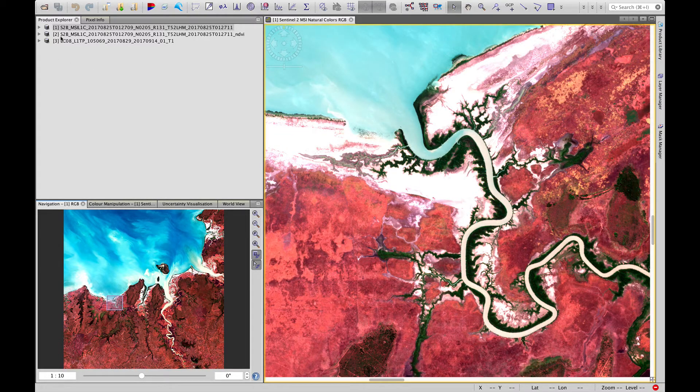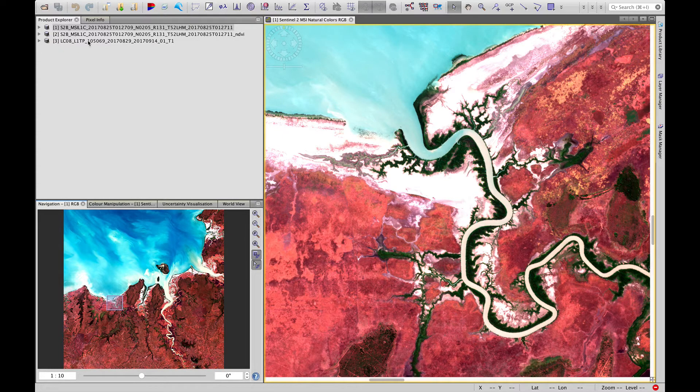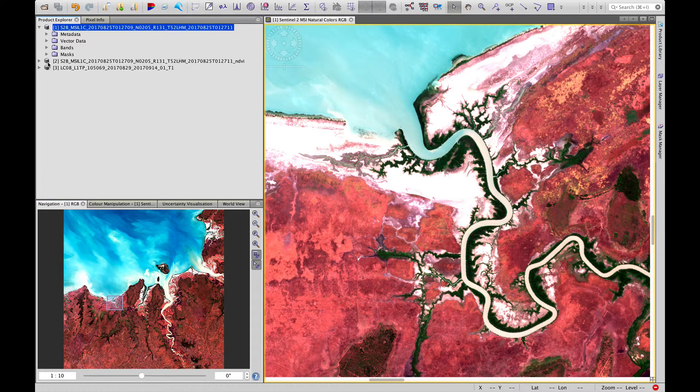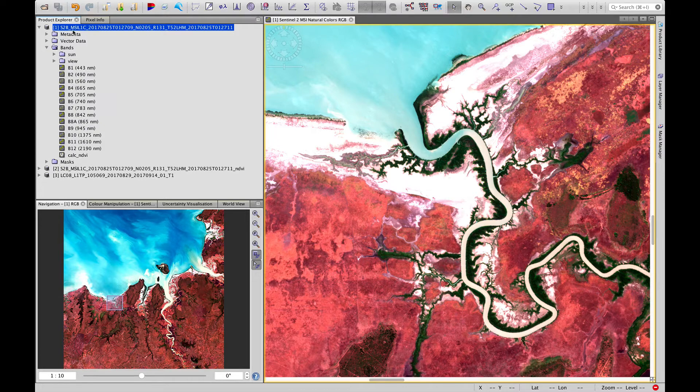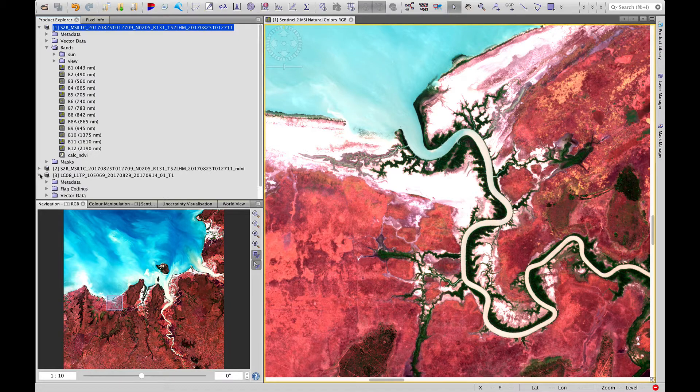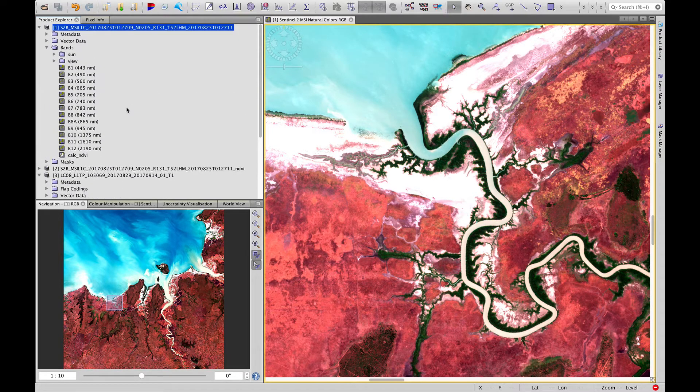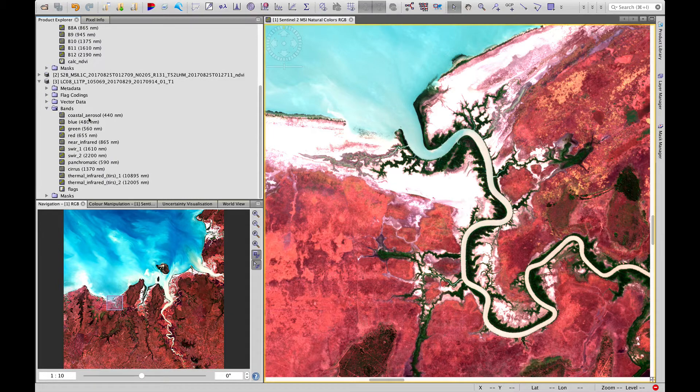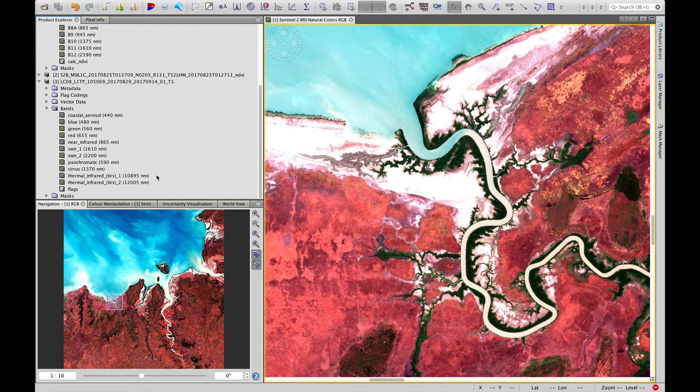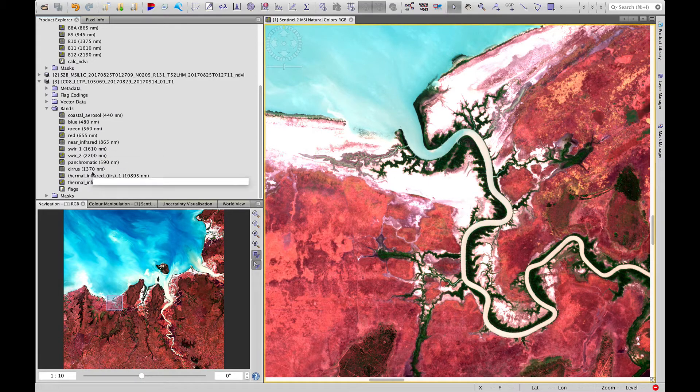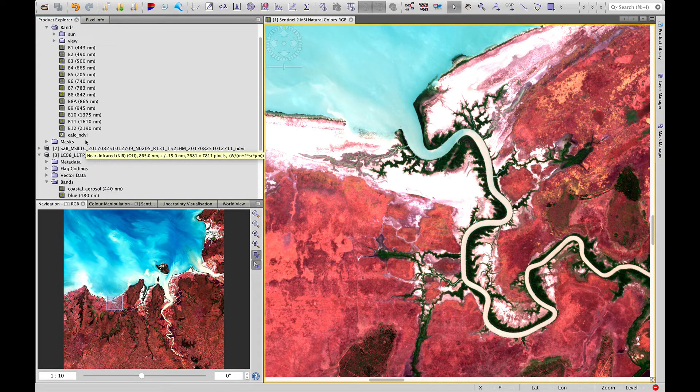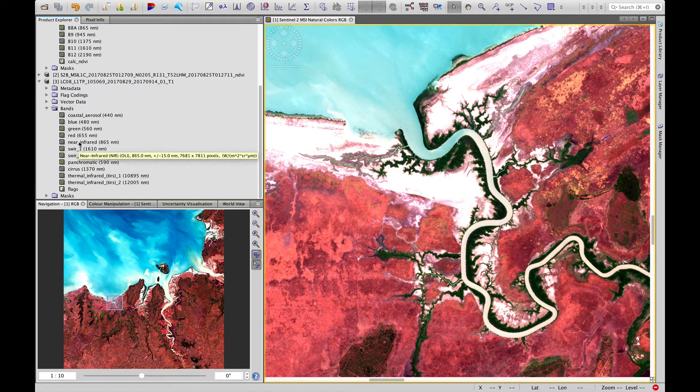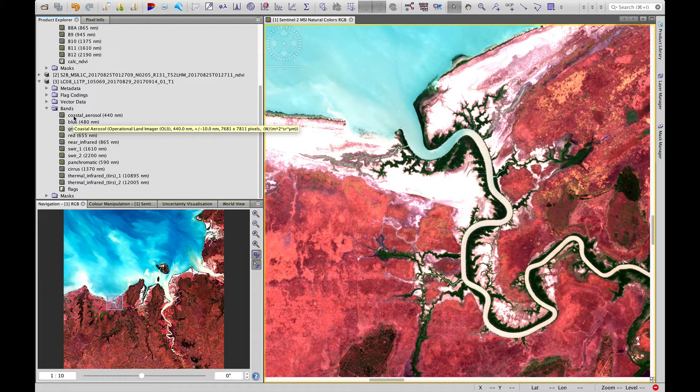Okay, now we see that in the product explorer our third product is our Landsat scene that's ready. Just to remind you, if we click on these drop-down arrows and look at the bands, we can see the bands in Sentinel 2, including the NDVI that we calculated. If we do the same for the Landsat image, you can see there's slightly fewer bands, but it spans a much broader range of wavelengths going right up into the thermal infrared. But importantly, since we're interested in NDVI, it contains the red and the near-infrared bands.